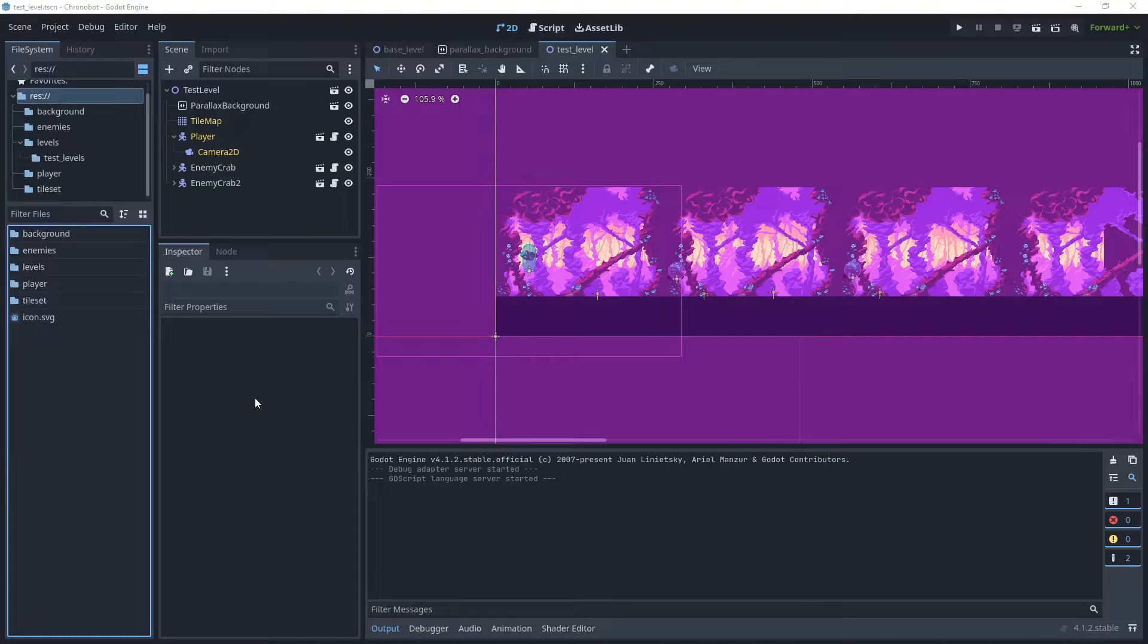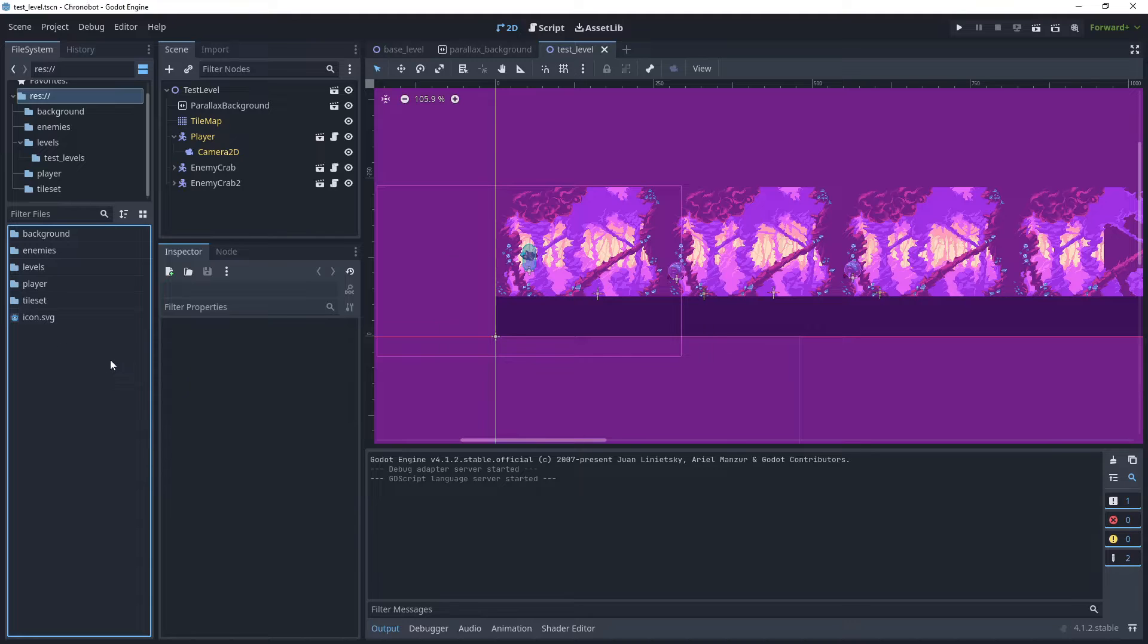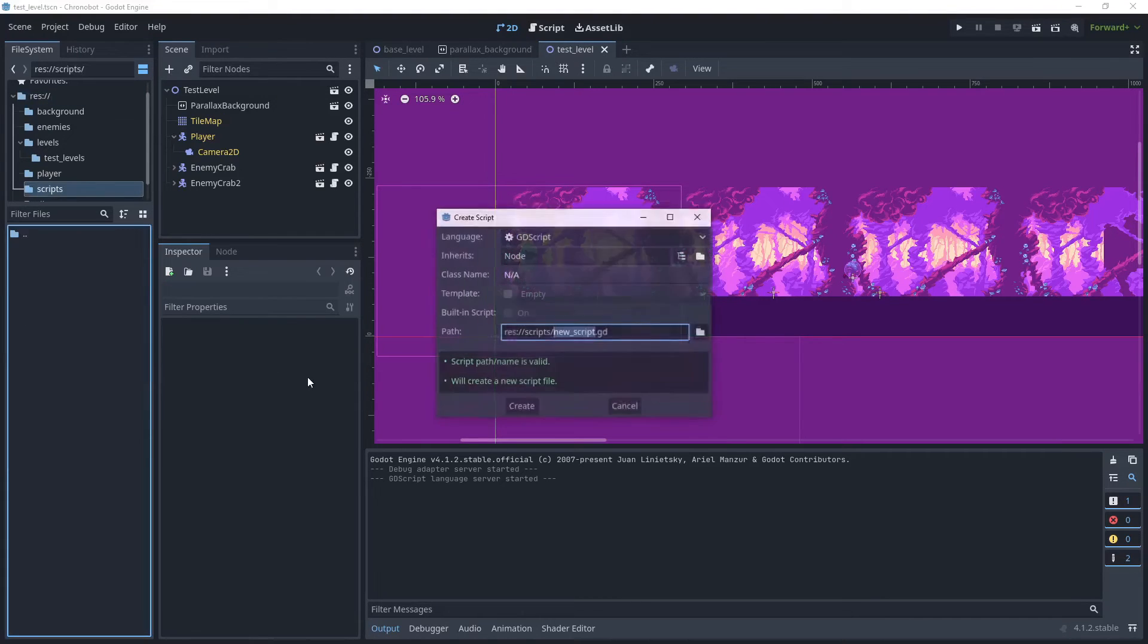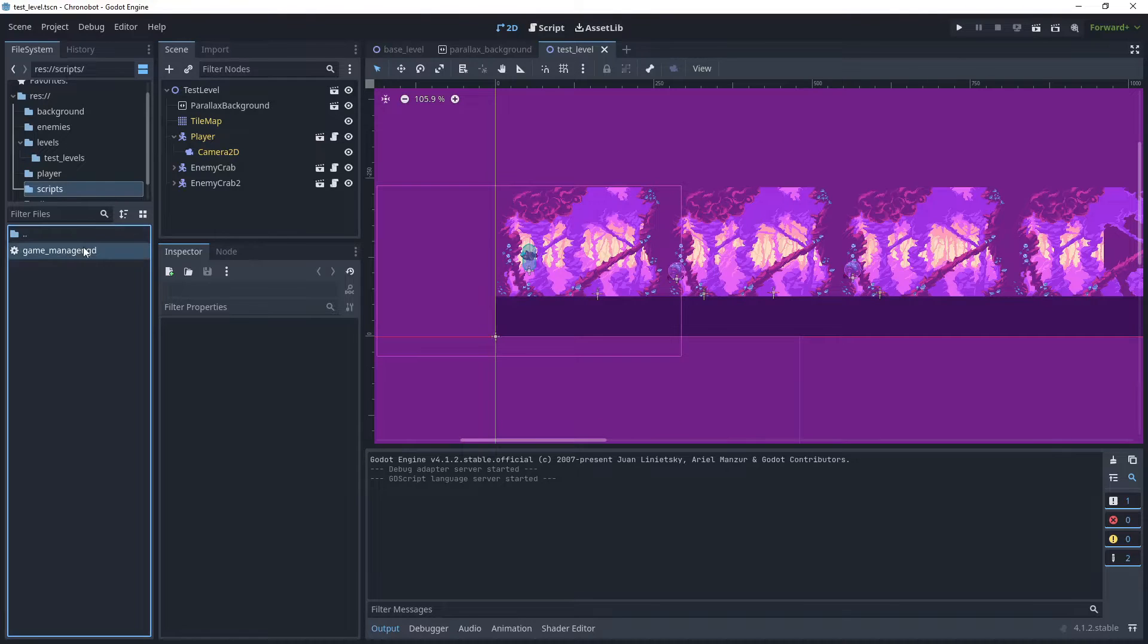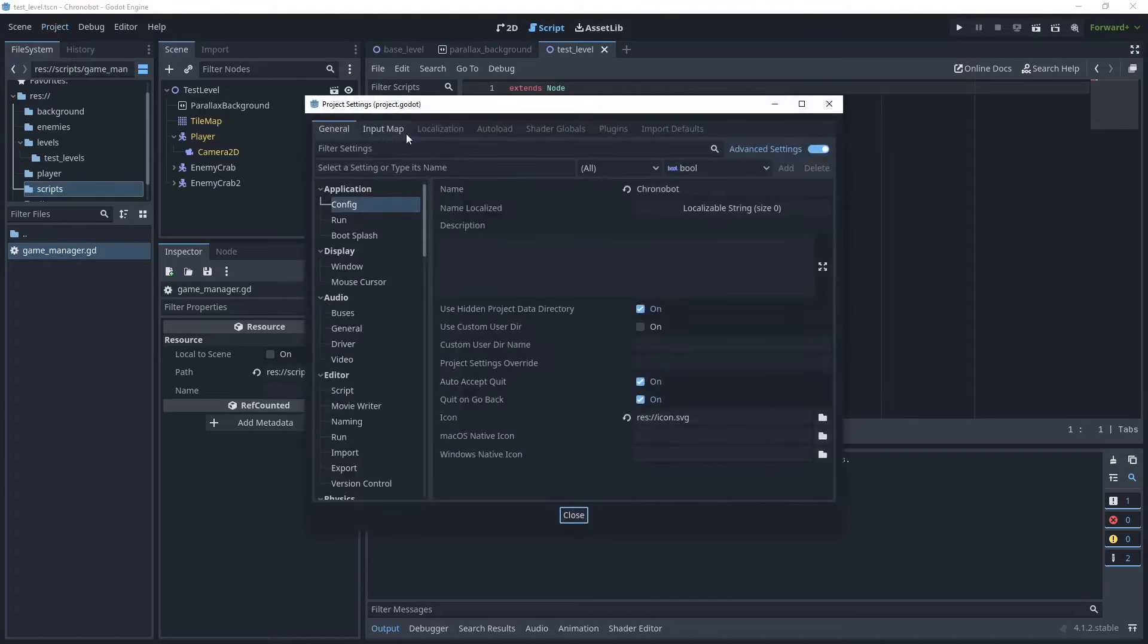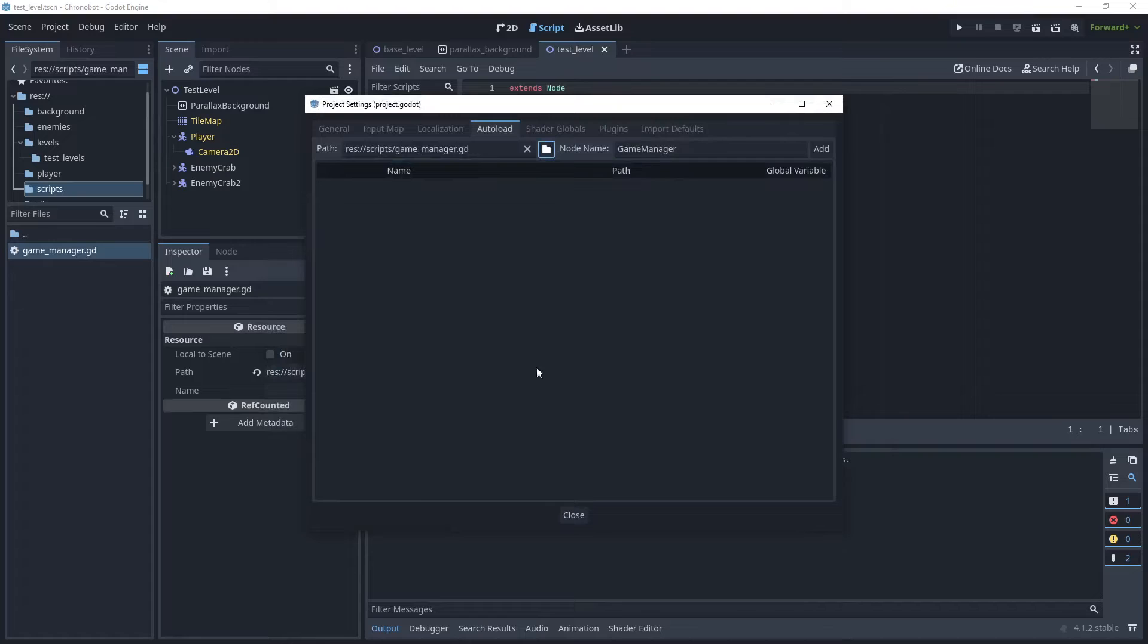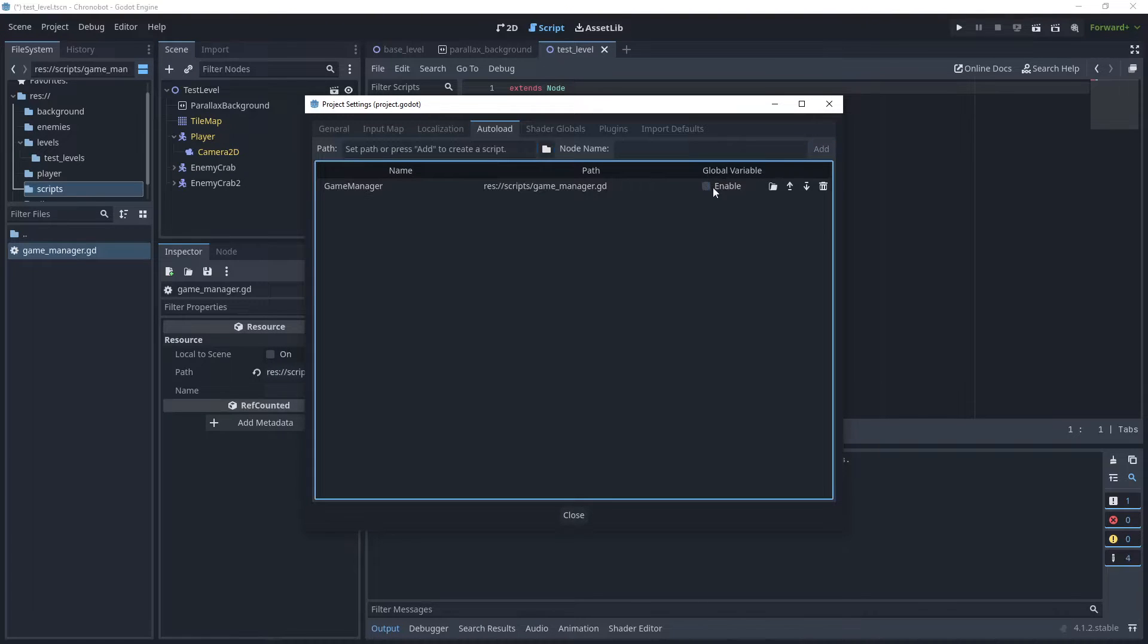So let's create a global script which will act as a singleton for the game. We will create a new folder called script and then a new script and we'll call this game manager. Let's open that and then let's go to project settings and in auto load let's add that script, add it and then enable the script here.